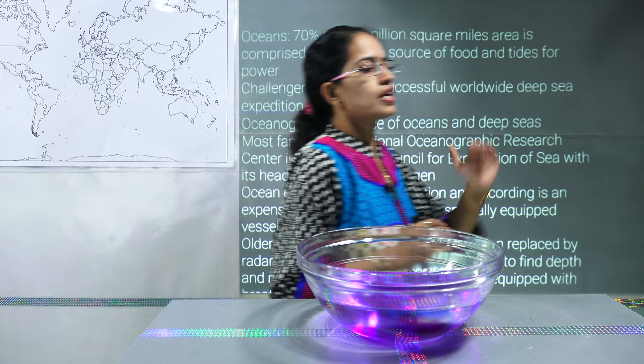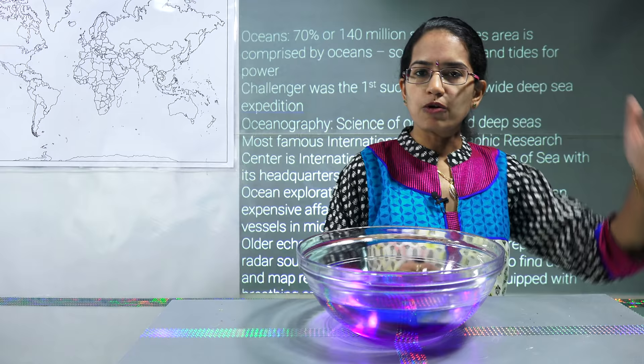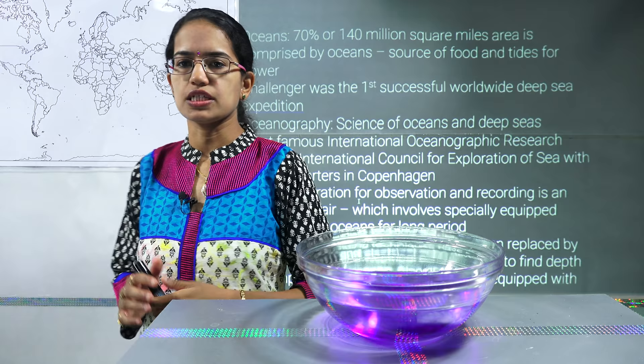The first topic that we would start today with is the ocean relief. Now, similar to the relief that we see in the real world — that's the mountains, plateaus, plains, and valleys — we have a similar feature that exists below the surface of the ocean.